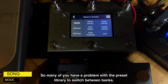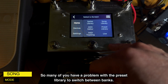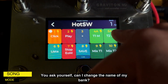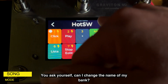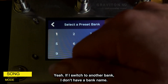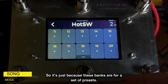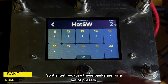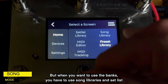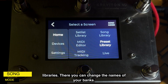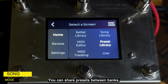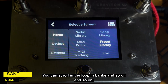Many of you have a problem with the Preset Library when switching between banks — you ask yourself if you can change the name of your bank, but there is no bank name. If you switch to another bank, there's just no bank name. That's because these banks are for sets of presets. When you want to use named banks, you have to use Song Libraries and Setlist Libraries. There you can change the names of your banks, share presets between banks, and scroll in a loop through banks.